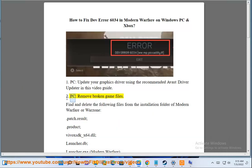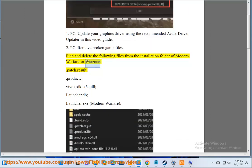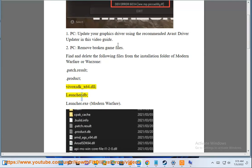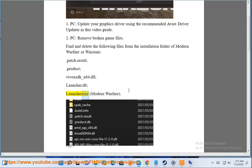2. PC: Remove broken game files. Find and delete the following files from the installation folder of Modern Warfare or Warzone: .patch.result, .product, BuyboxK_x64.dll, Launcher.db, Launcher.exe, and Modern Warfare.